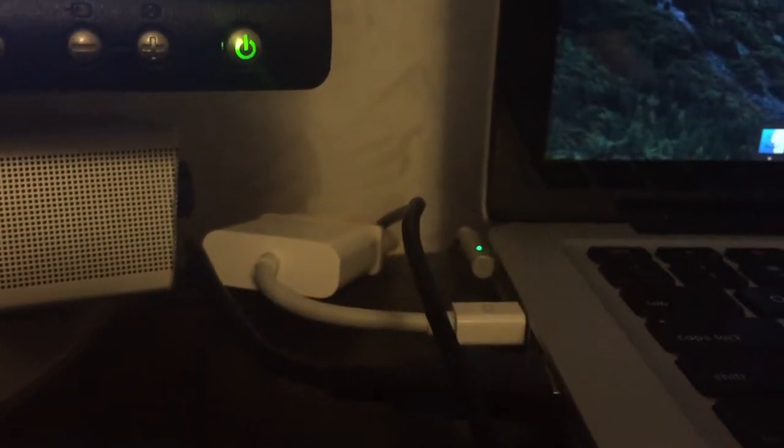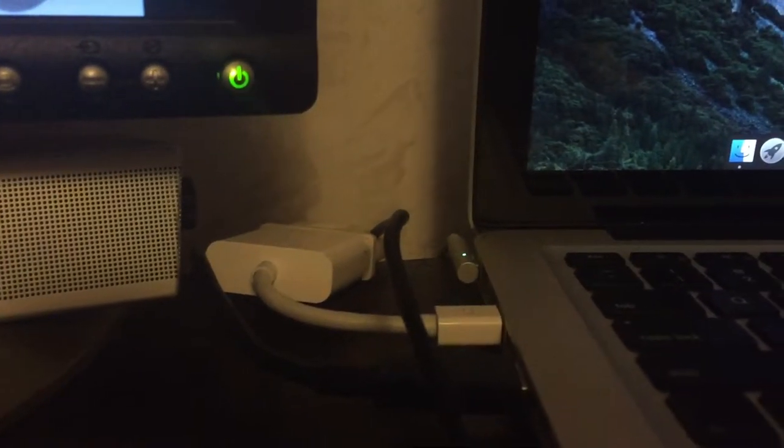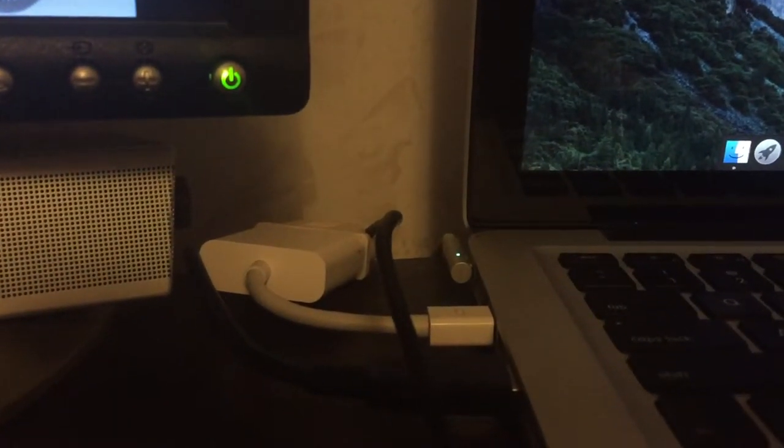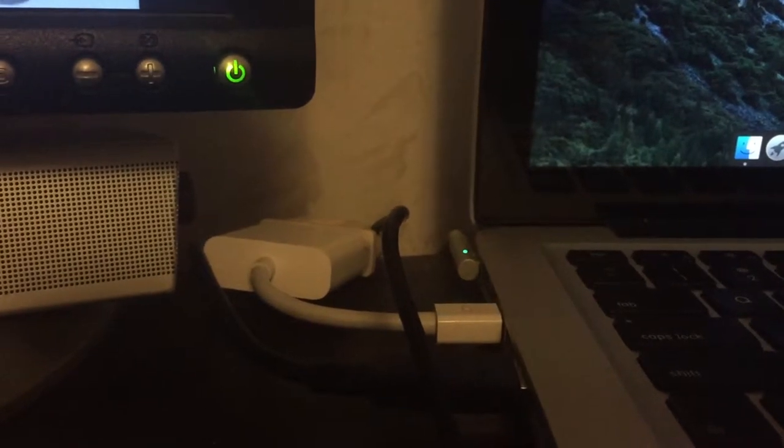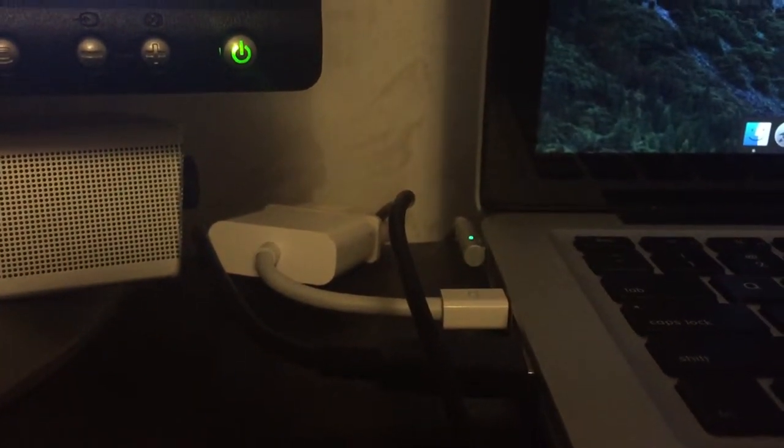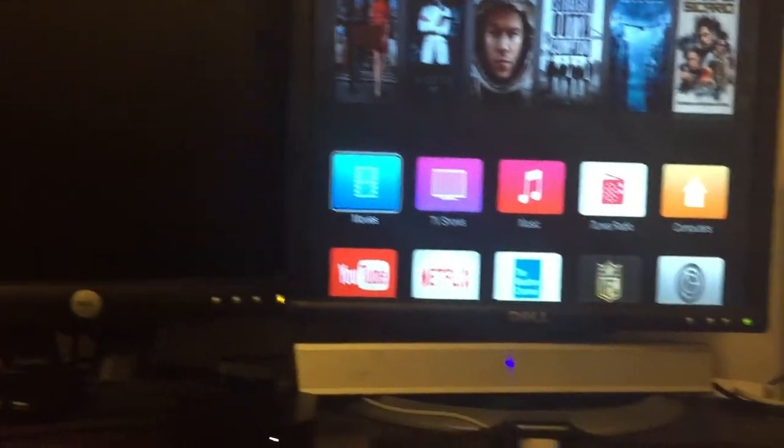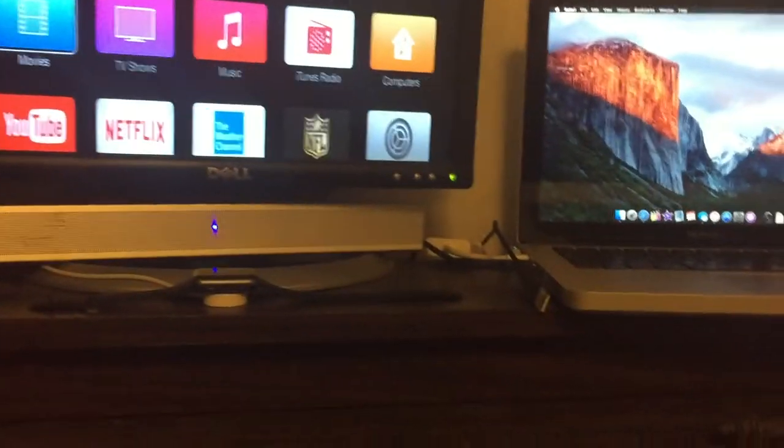with the Apple Mini adapter, Thunderbolt to DVI, and this USB powers that one right there which is not plugged in at the moment.